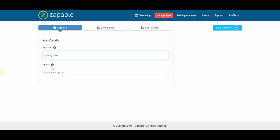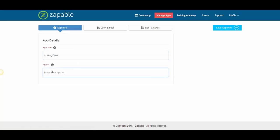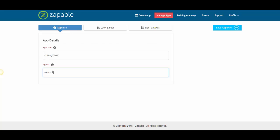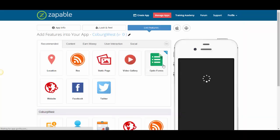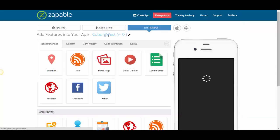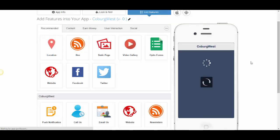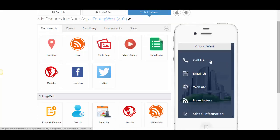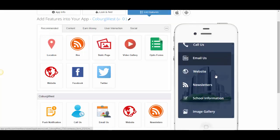Now you'll see when you hover over here, it tells you what exactly you need to type. So it's going to be com.school.example. Save the app info. Now immediately you've got a brand new app with the core set of features ready to go for Coburg West.